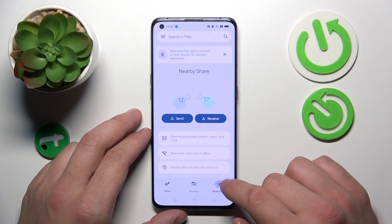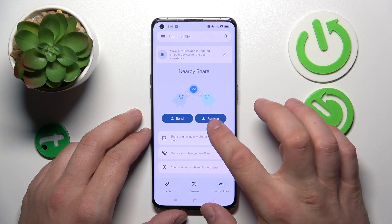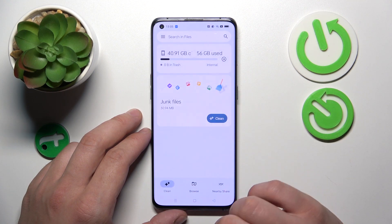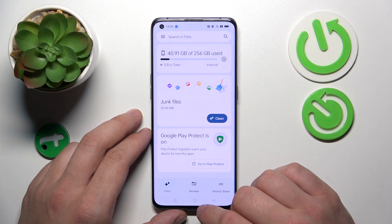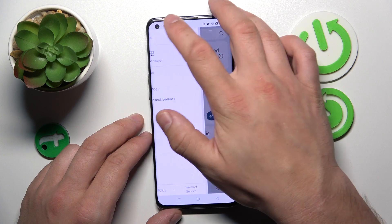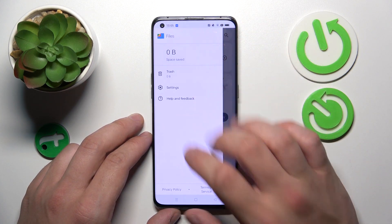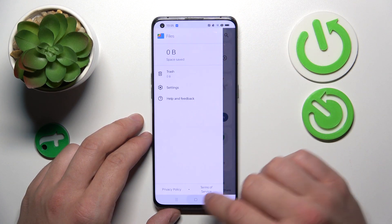You can also use the Nearby Share function to quickly send and receive files, the Clean function to clean junk files from your smartphone, and finally you can go to the Recycle Bin.